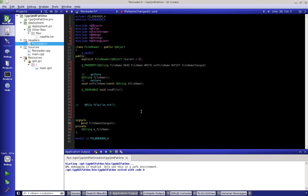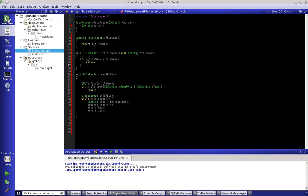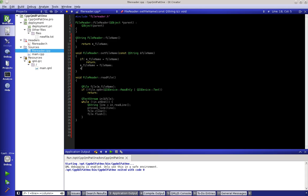There's something really important we need to do here. Because we're dealing with C++, we're dealing with memory and all these sorts of things. We have the capability of having memory leaks, and that's something we don't want. So if we go back to our setFileName function and say: if m_fileName is equal to the fileName passed in, then just return nothing.